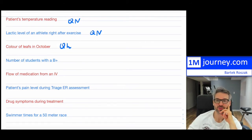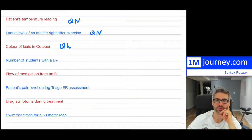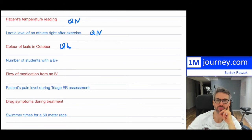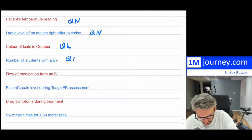Number of students with a B+ — we can count this. If we have a class, we can count the number of students that have a B+. That would be quantitative; we can put a number on it. We can say there are eight students with a B+, for example.